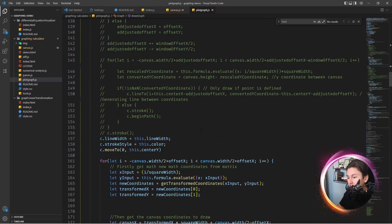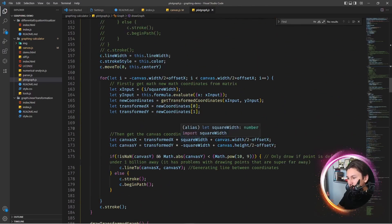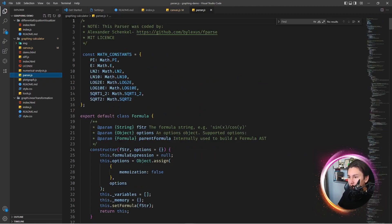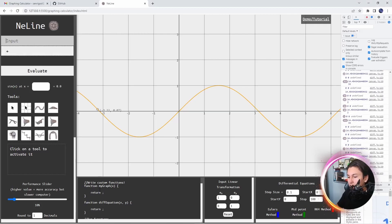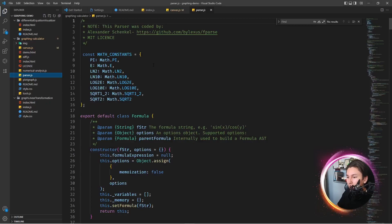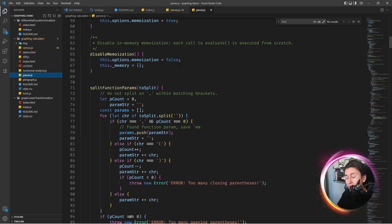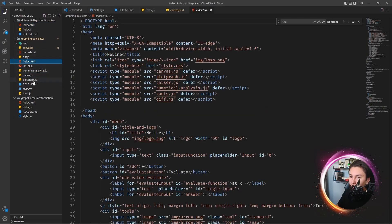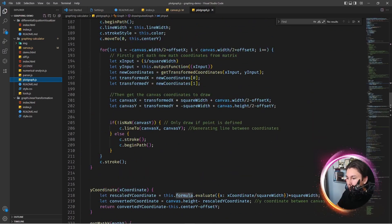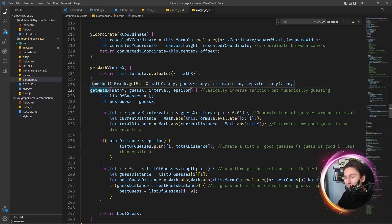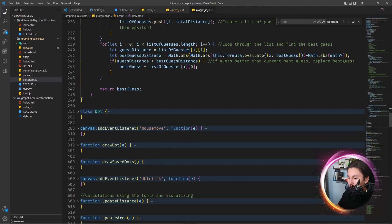Then it just moves the line to the next point, strokes, and repeats. There's also draw_input_graph which is basically the same, except it uses this.formula.evaluate instead of the output function. I use a parser script by Alexander Schenkel to parse user input so normal people can just write a function directly in the input field. The parser takes a value and interprets user input like a normal math function, using this.formula.evaluate to get the corresponding y-coordinate.